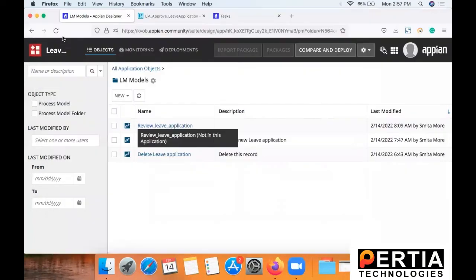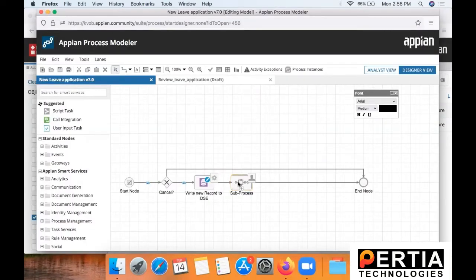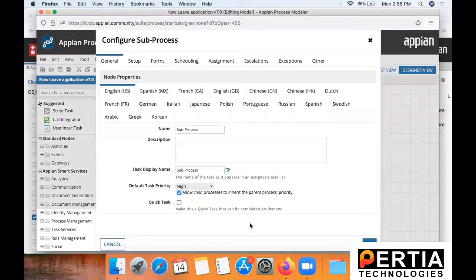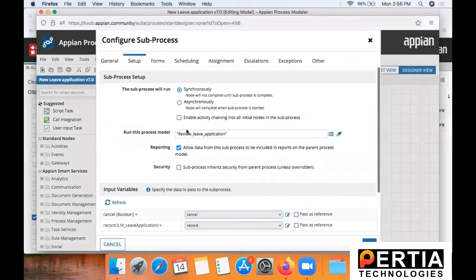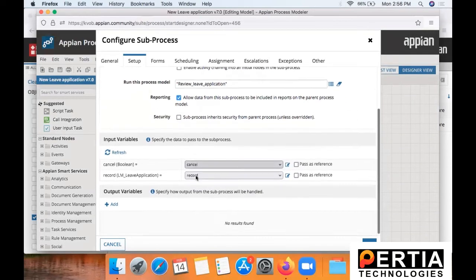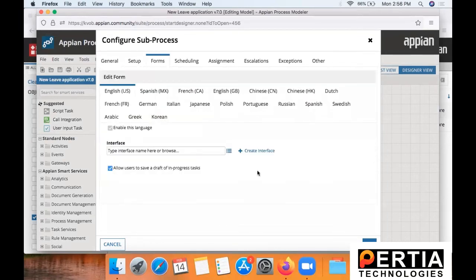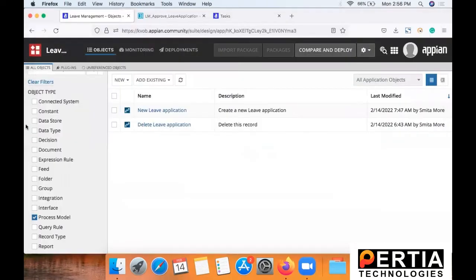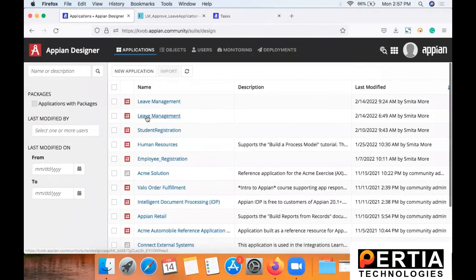Now once this process is created, save and publish it. Next important thing that we will be needing now is to map this sub process to the main parent process. Now once we have both the processes in place, save and publish them.